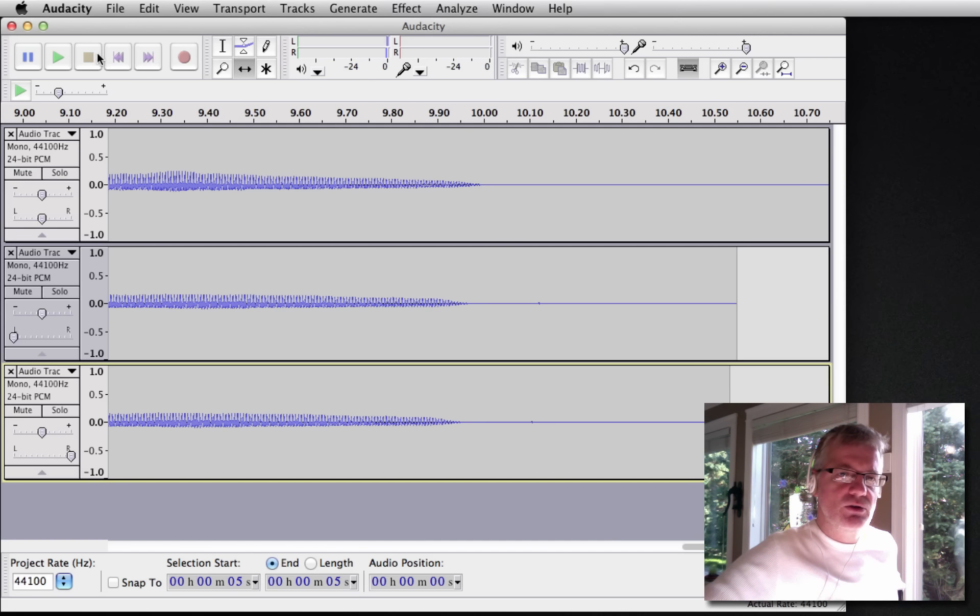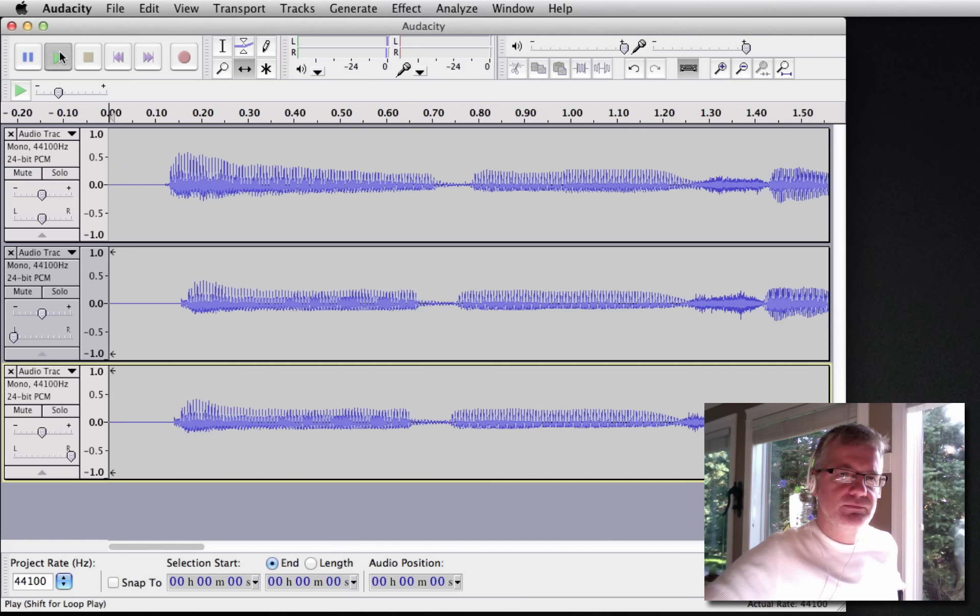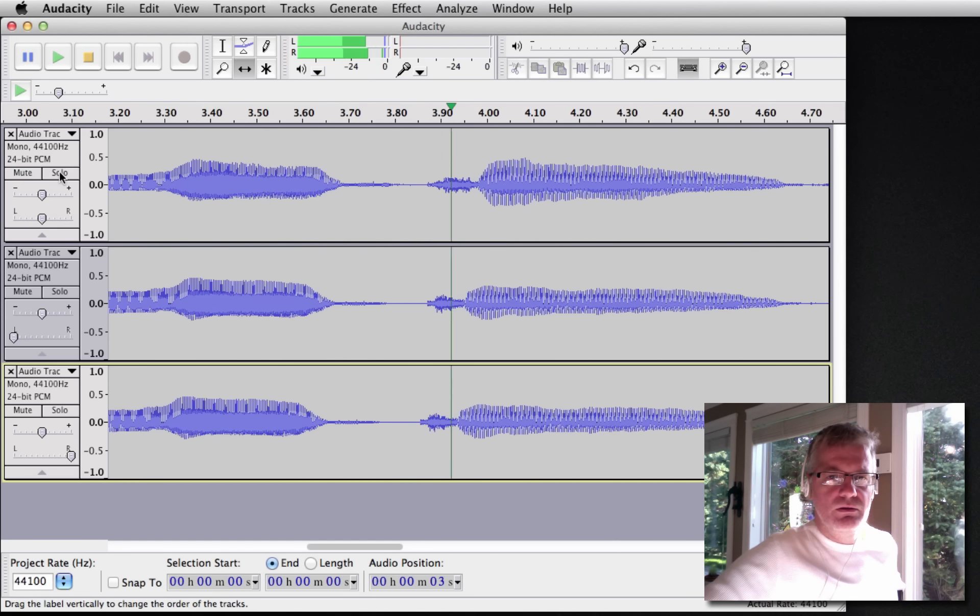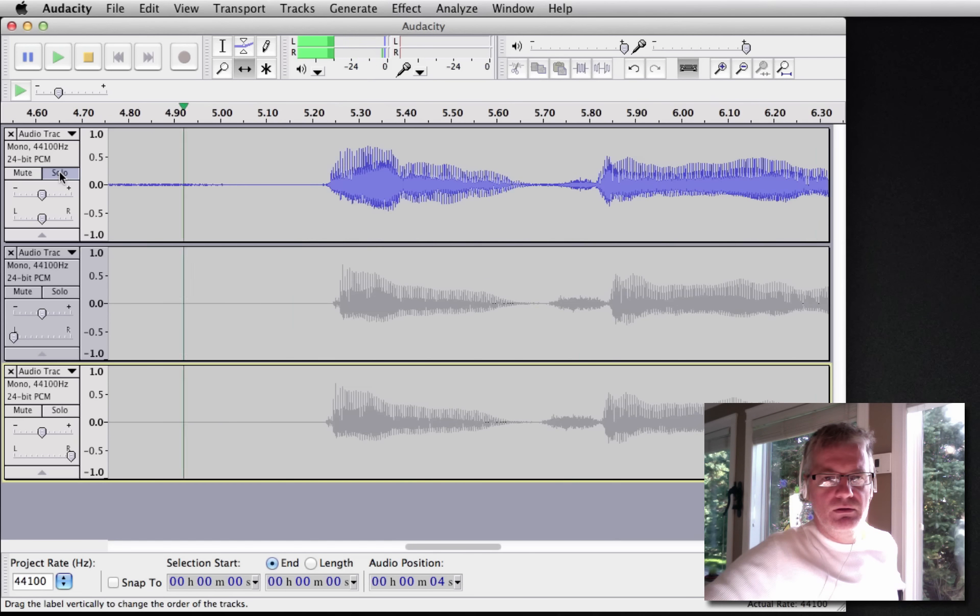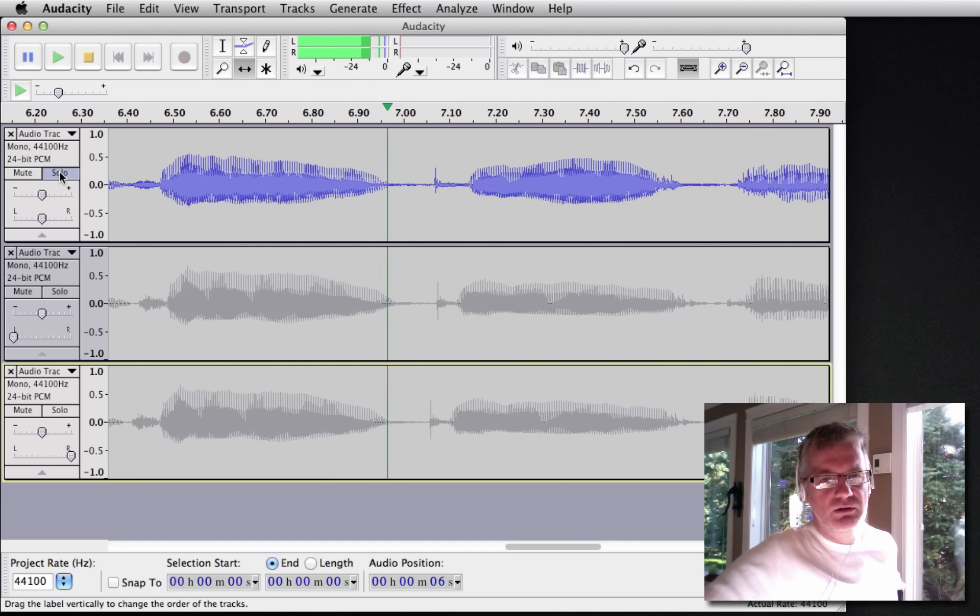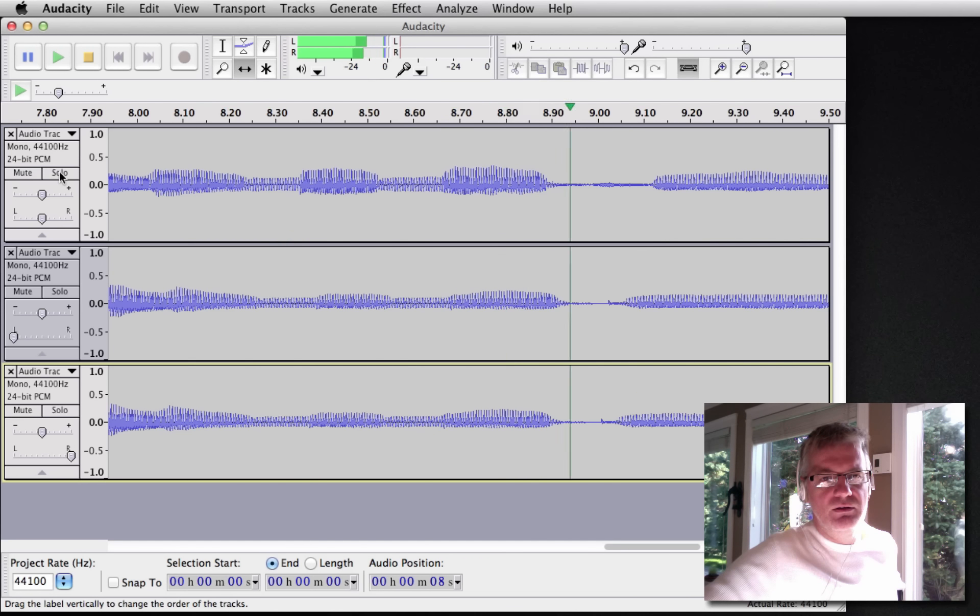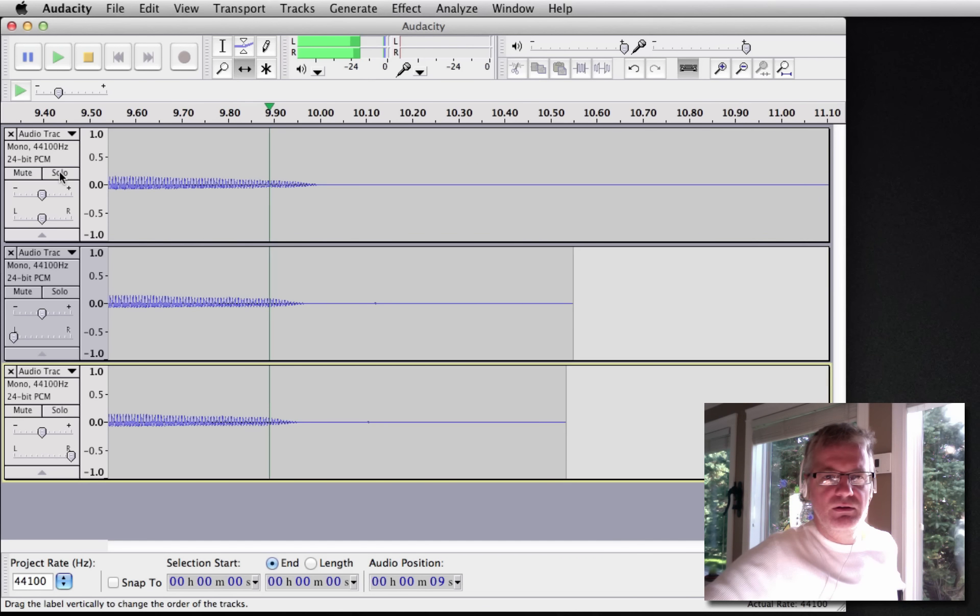Let's listen to the whole thing. A, B, C, D, E, F, G, H, I, J, K, L, M, N, O, P. There you go.